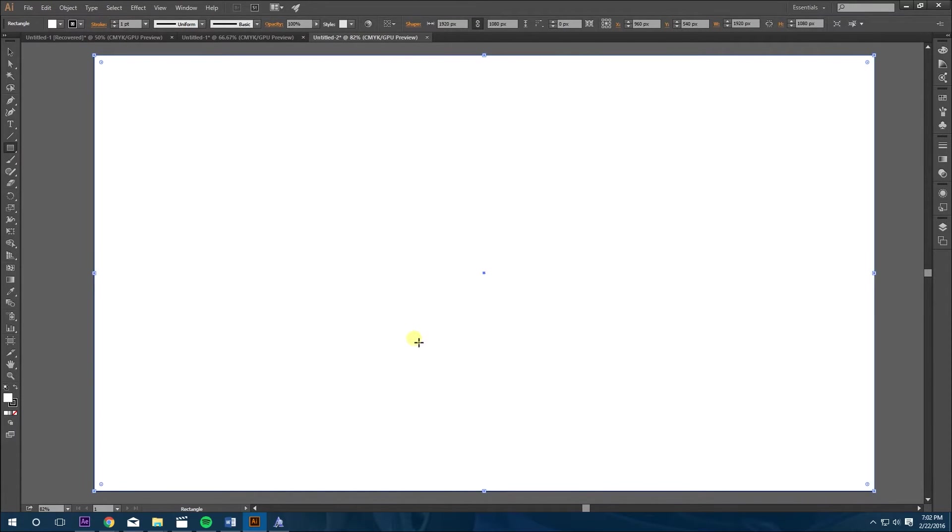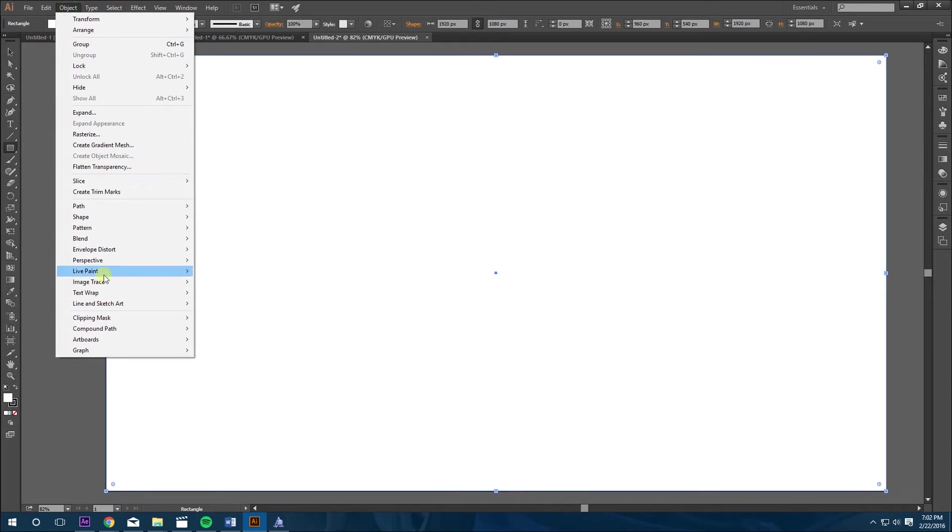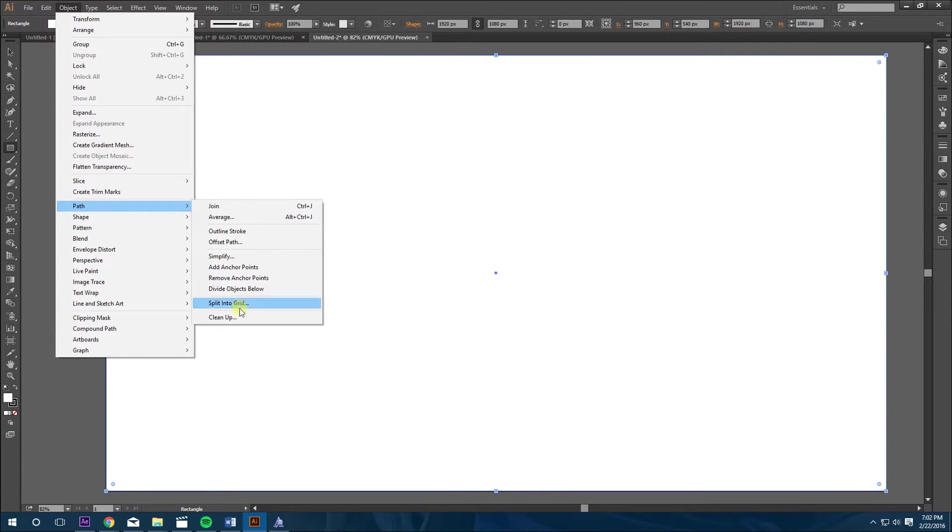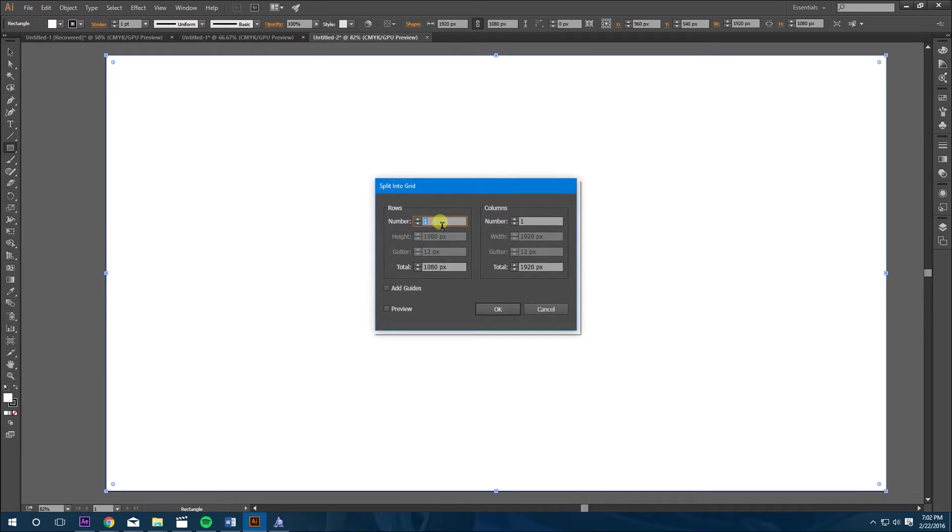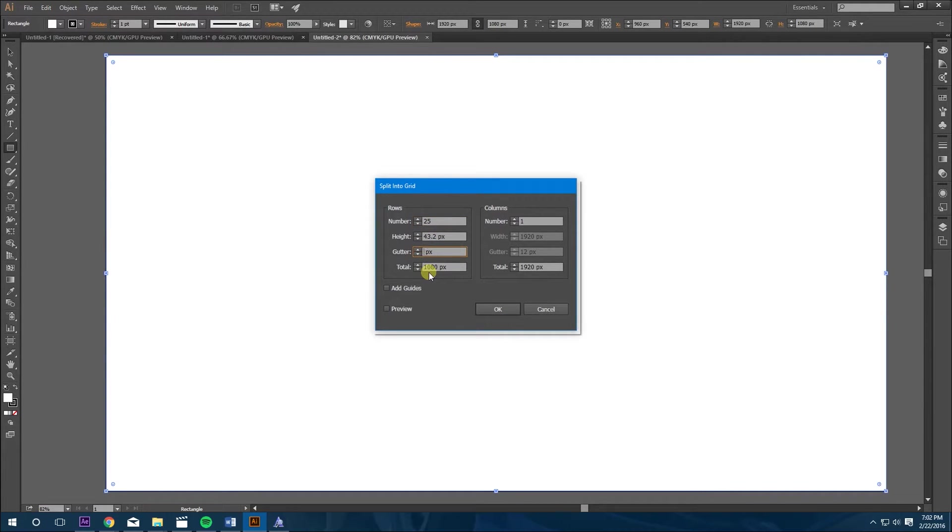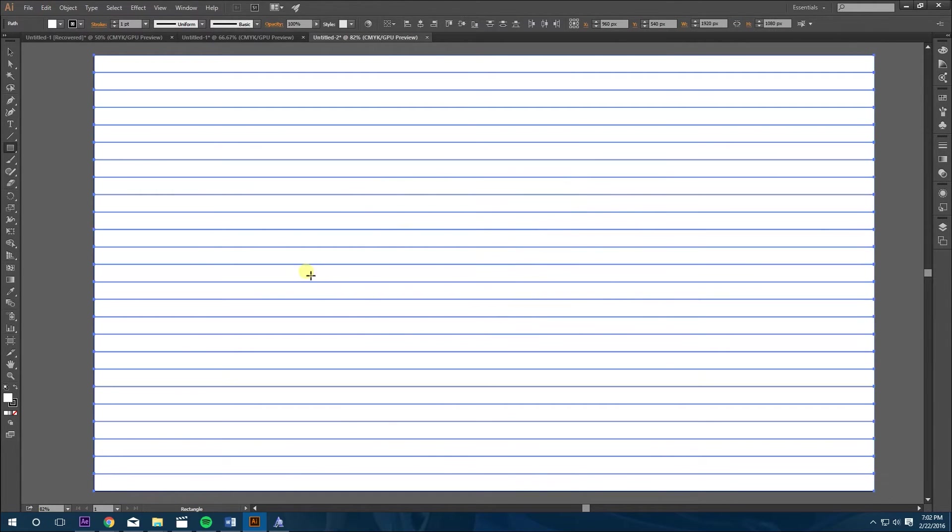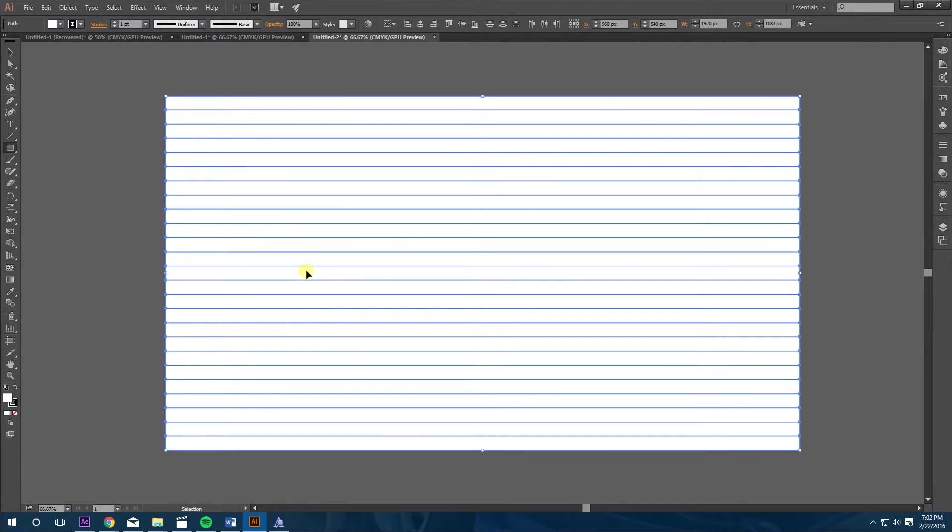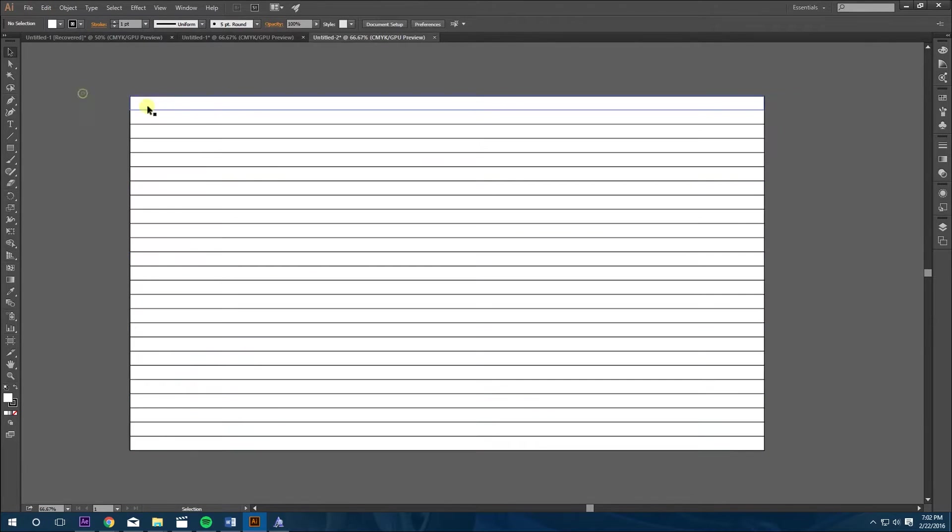Okay, the second thing we're going to do is go to object, go to path, split into grid. Let's put about 25 for the number of rows. And we want to make sure we put one in the gutter or else it will not work. So there we have our basketball tiles right there.